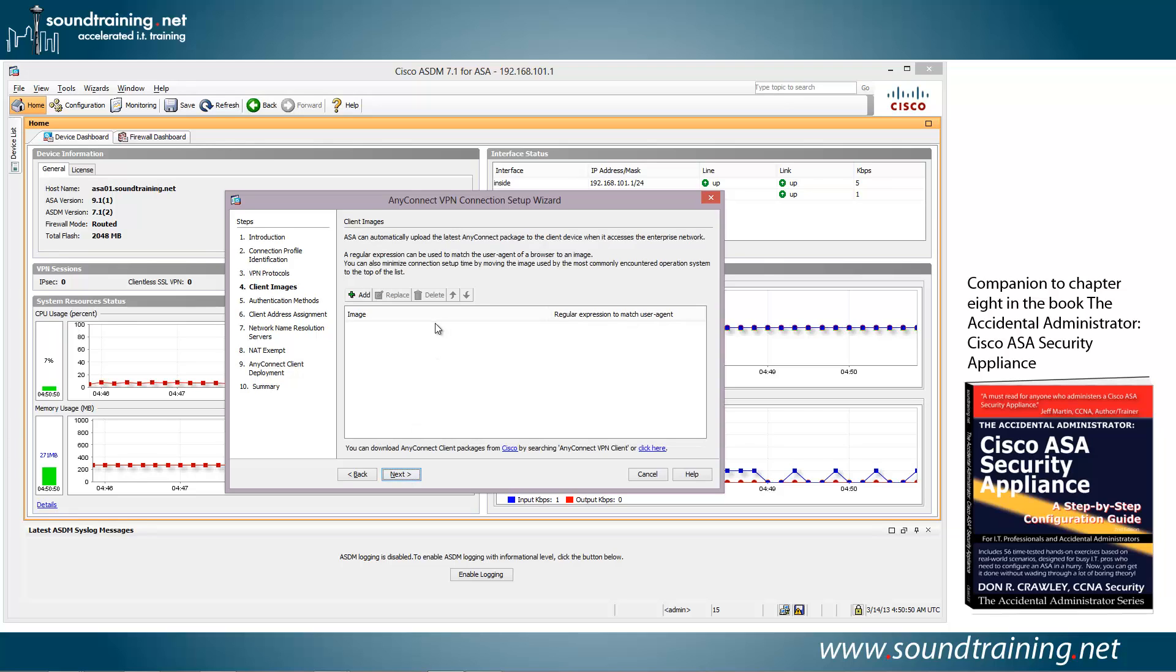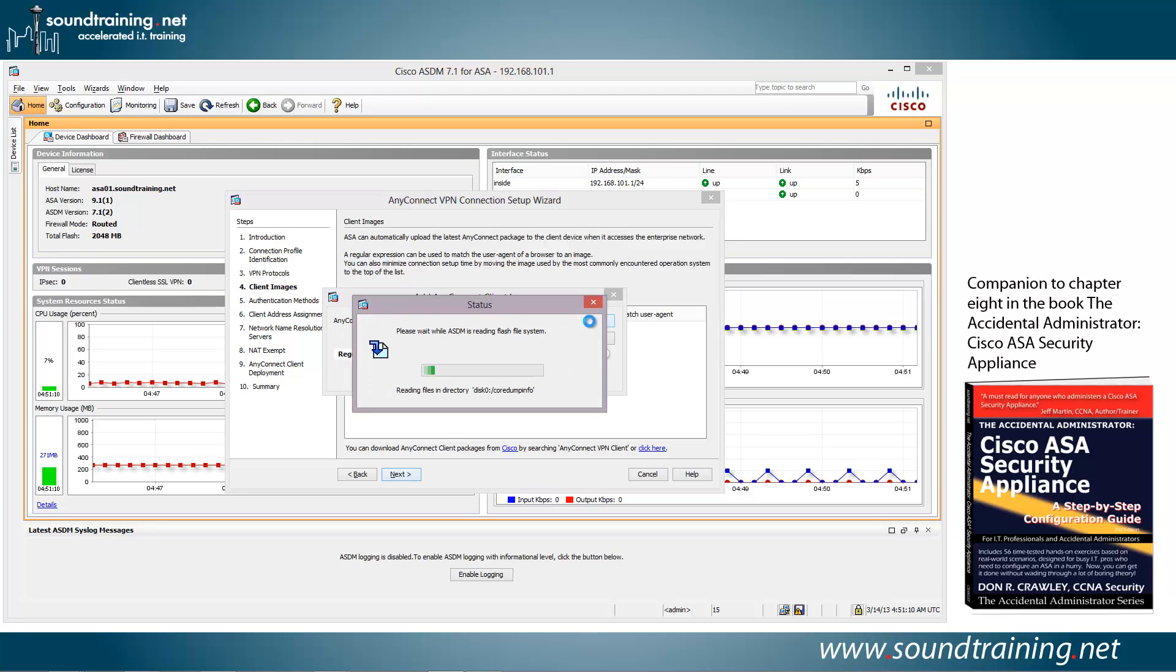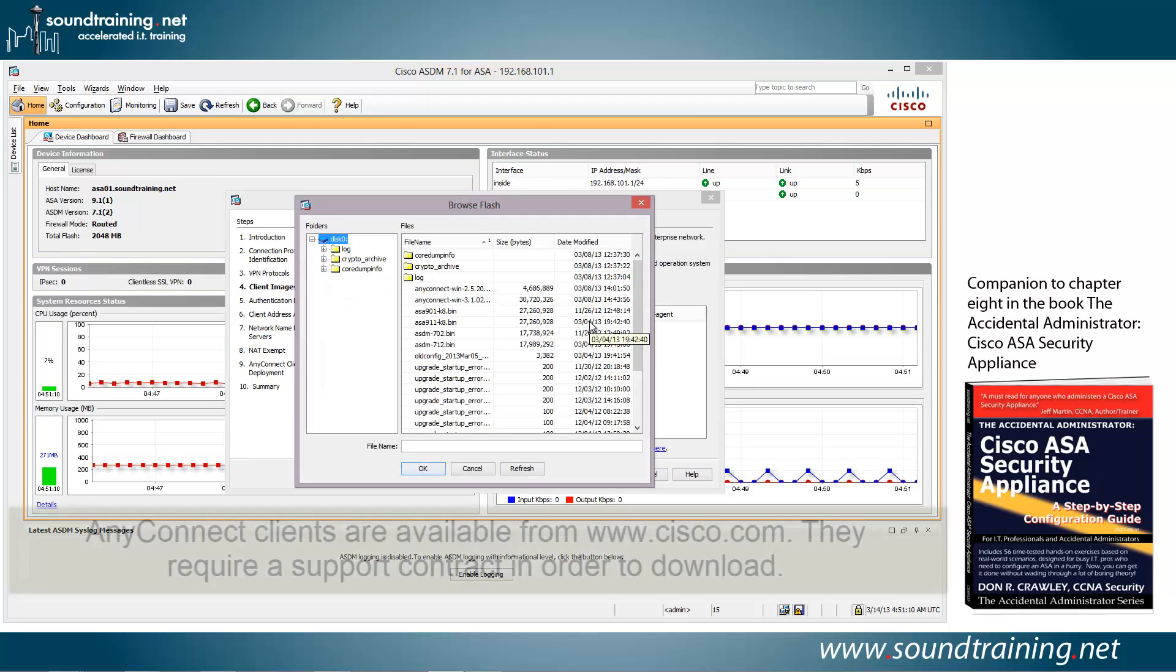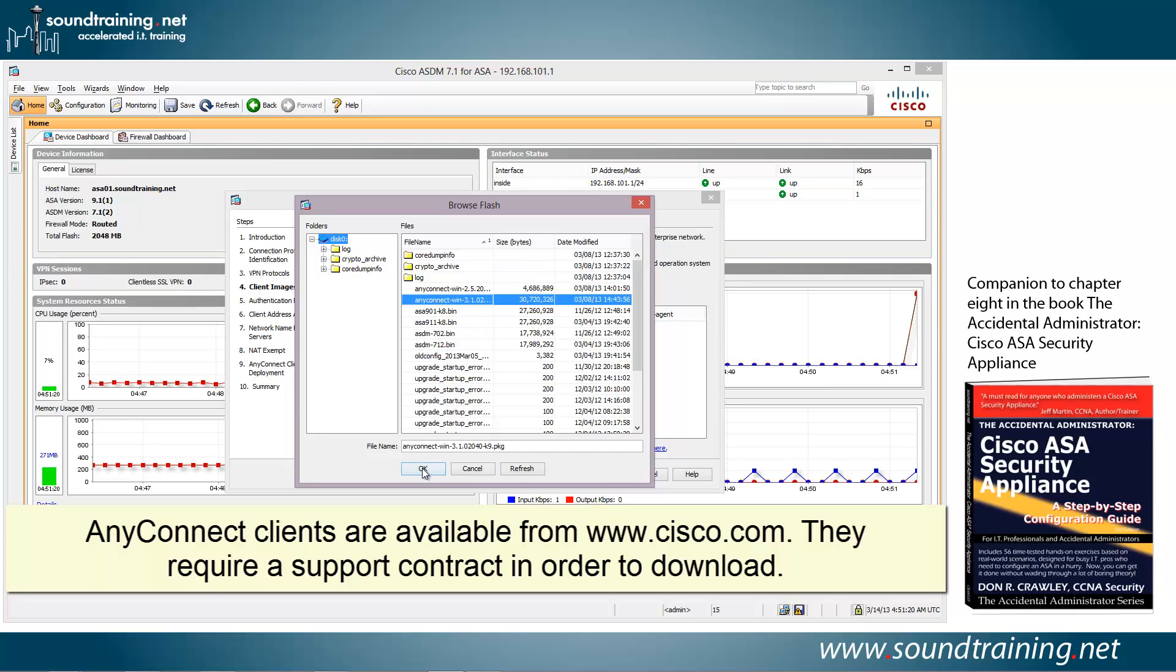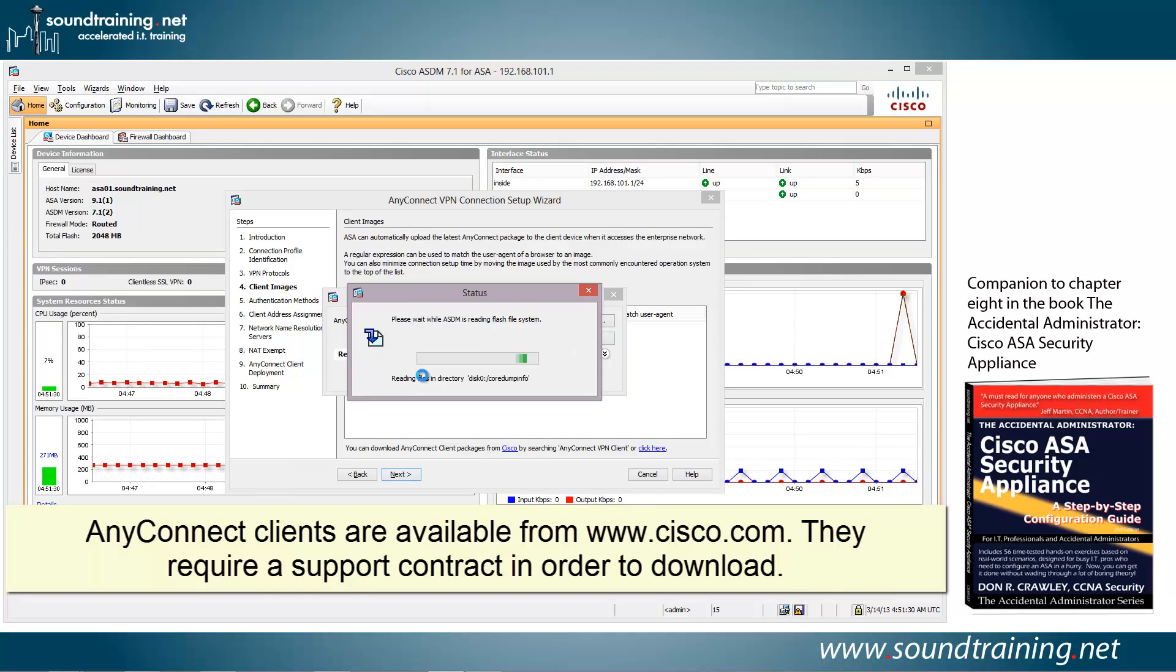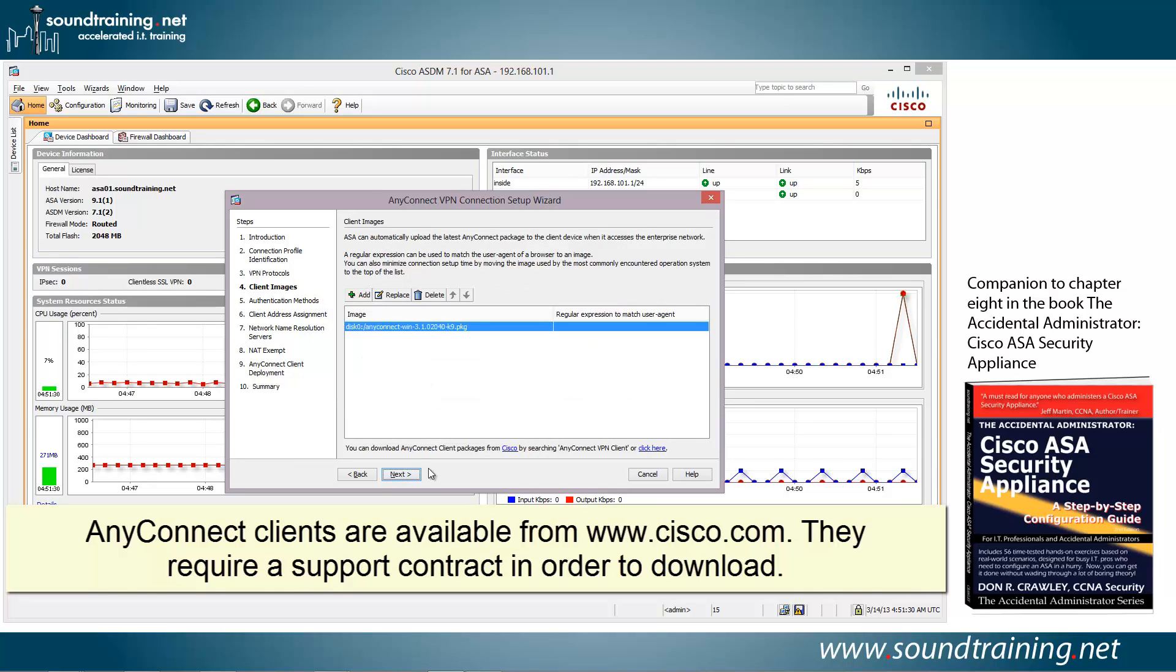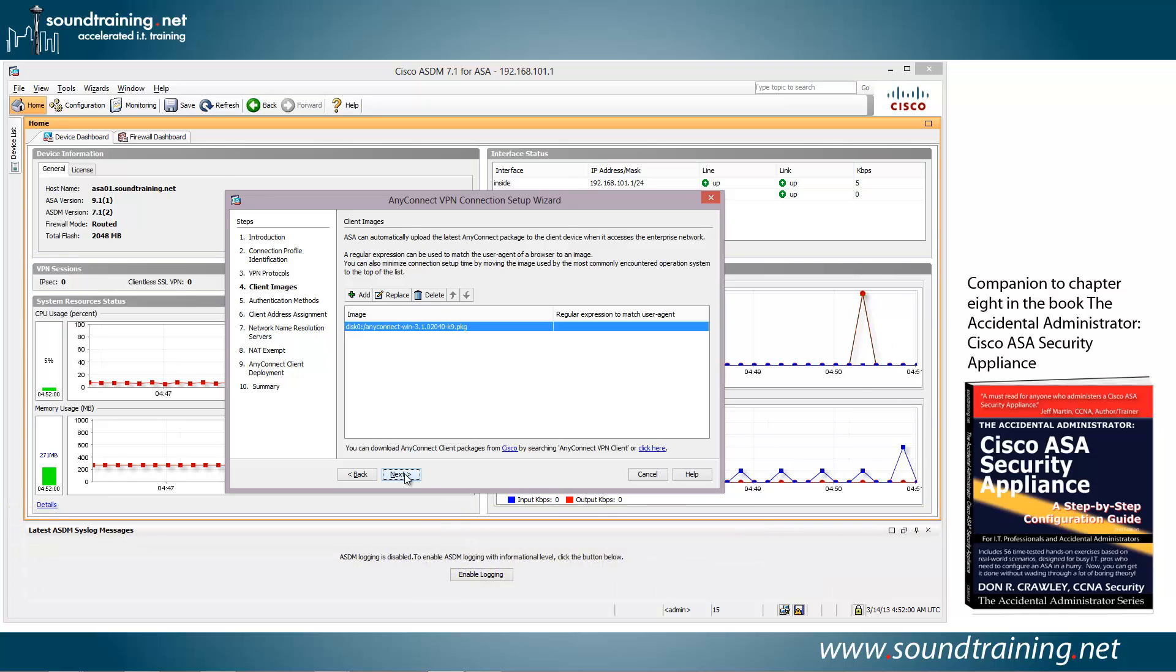Now we need to add a client image. This is the image that your clients will download from the ASA when they connect to the VPN landing page. So let's click on Add and Browse Flash. This is browsing the Flash of the ASA to see what AnyConnect clients you have. If you don't have one, then you'll obviously need to load it to your Flash. We're going to choose the most recent one, which is 3.1. And we'll click OK. And click OK. And there you can see it's showing as one of the images that's available. You can have multiple ones if you want. Typically, you're going to use the most recent one. I was reading about some issues with Windows 8 and earlier versions of the AnyConnect clients. So again, typically you're going to use the most recent one to avoid some of those issues. We'll click on Next.